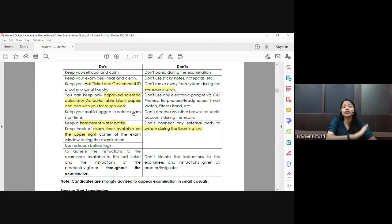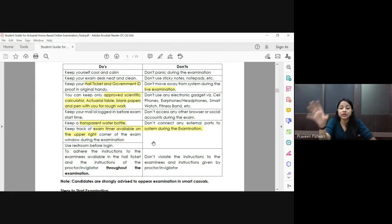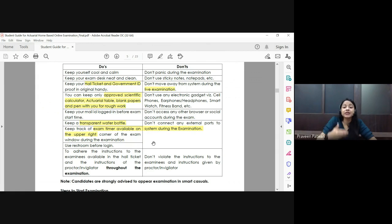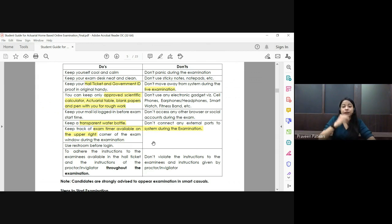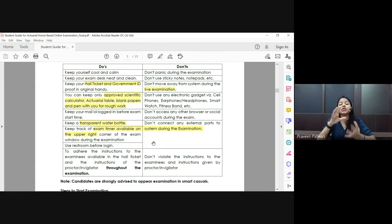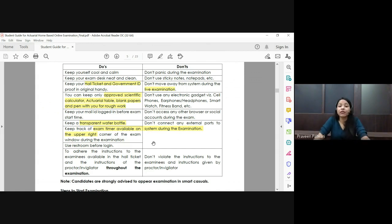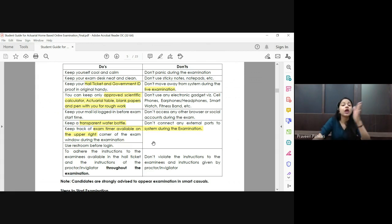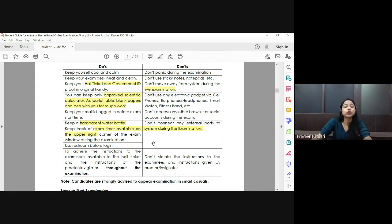The water bottle you carry should be transparent. Keep track of the timer shown on the upper right of the screen, because once the time is up, the last uploaded script will be taken as your final script. For CS1, CS2, CM1, CM2, and CP2, the exam happens in MS Excel or MS Word — if you worked for half an hour after your last upload, you will lose that work if you forget to upload or run out of time.